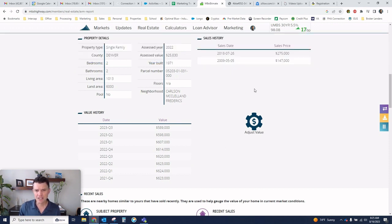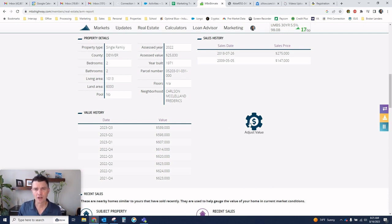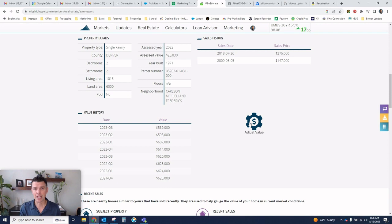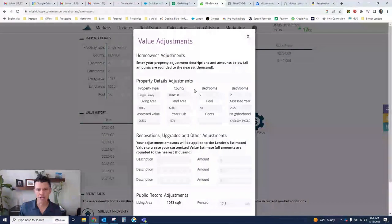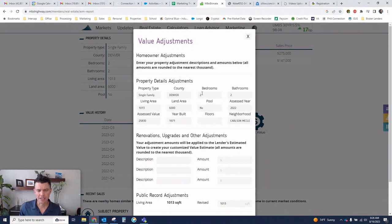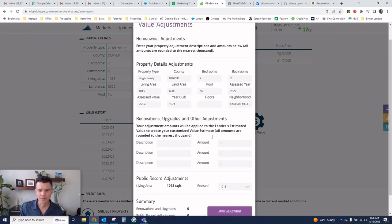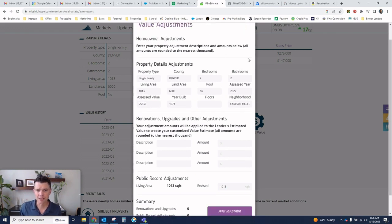Now, if the data is not right, bedroom count, square footage, or whatever, or let's say the person's done renovations to the property, it's in extra great condition, totally renovated, whatever. You can go adjust value. And I can adjust this for you with the different changes to that value. And then apply adjustment.